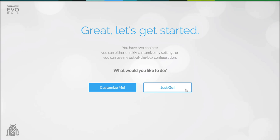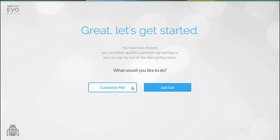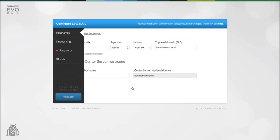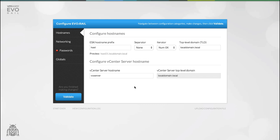The only thing that the appliance will ask for is passwords. However for this demo we're going to customize the appliance. Let's start with DNS. EvoRail comes with its own internal DNS server.